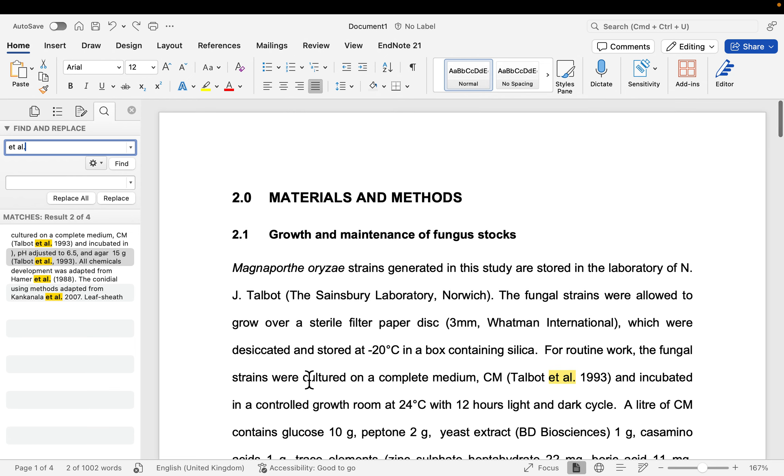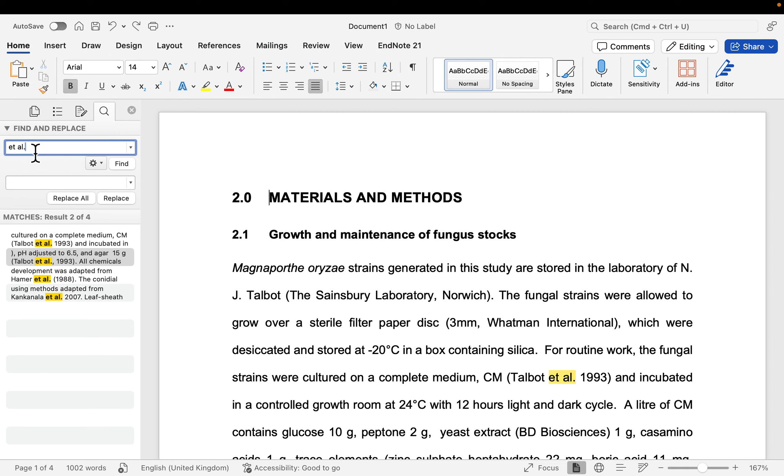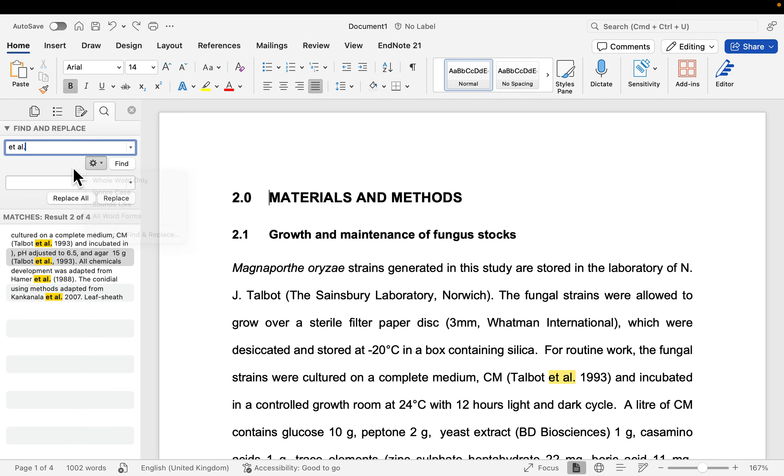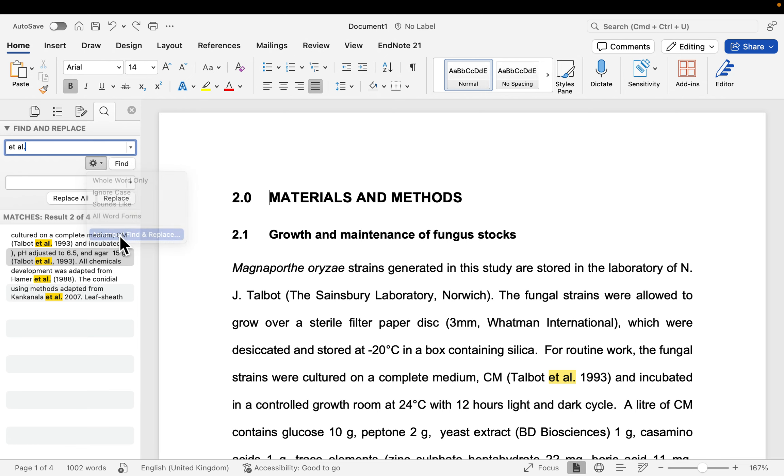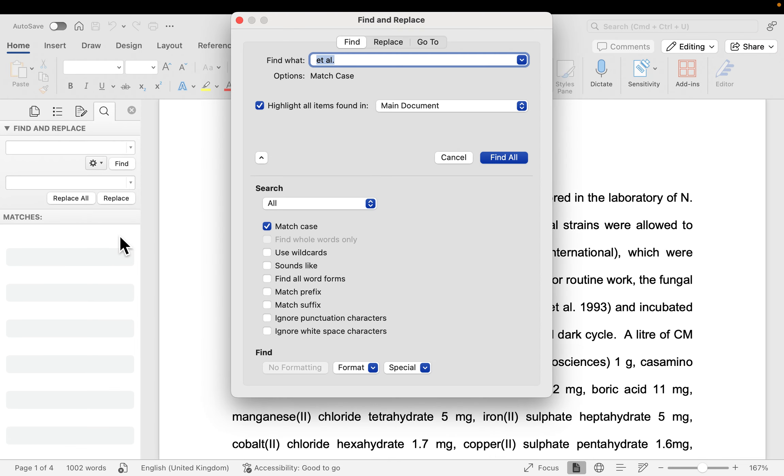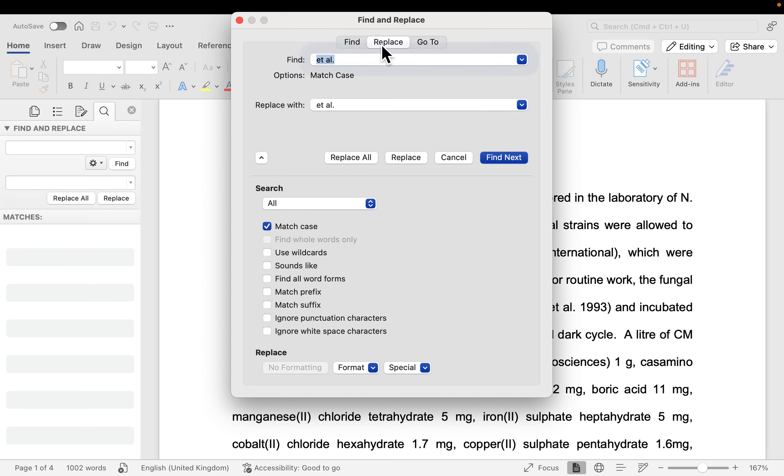Before I start the replacing function of adding the italics, it's best to put your cursor at the beginning of your document and then here you want to use the Find and Replace Advanced option. So just click on this setting icon here and go to Advanced Find and Replace.